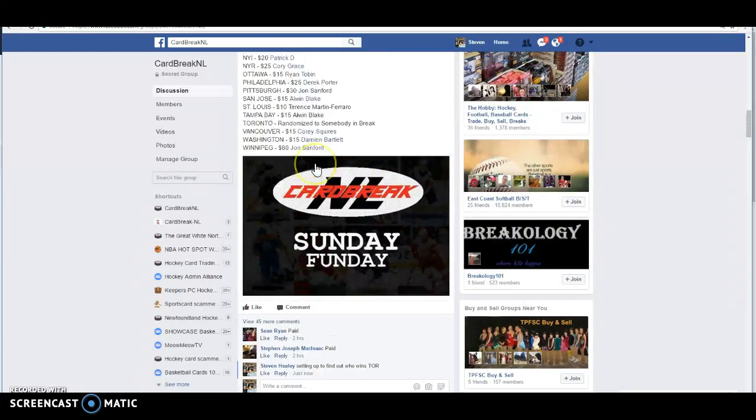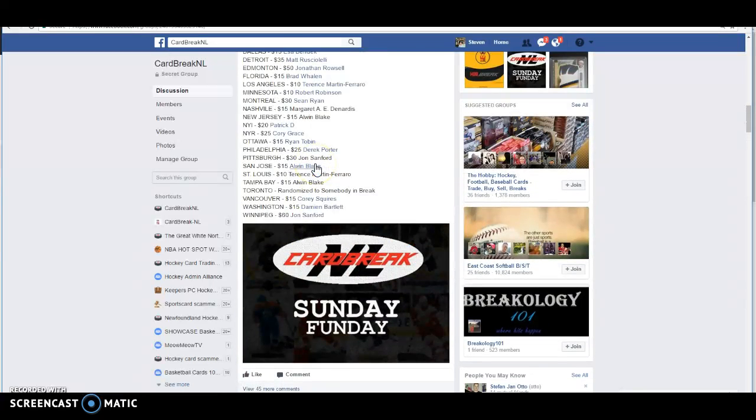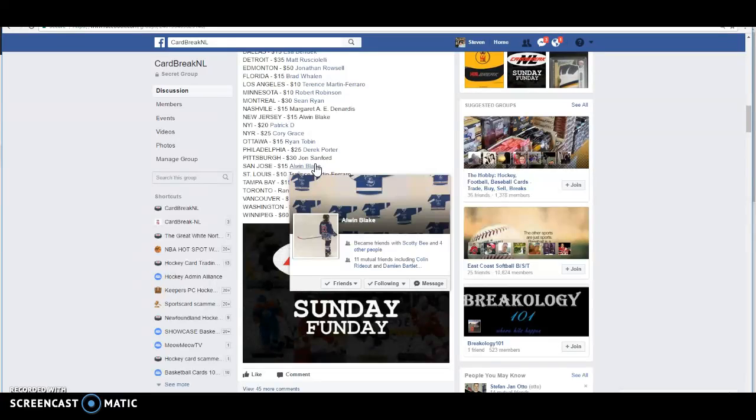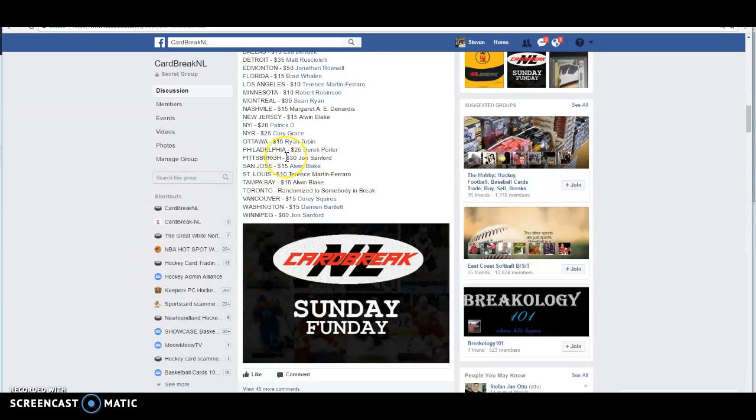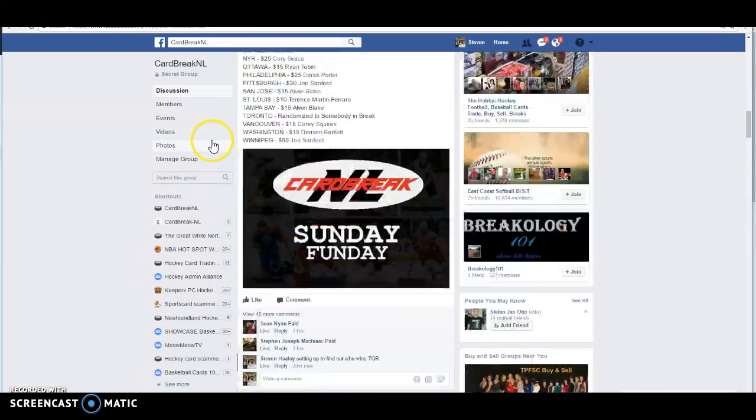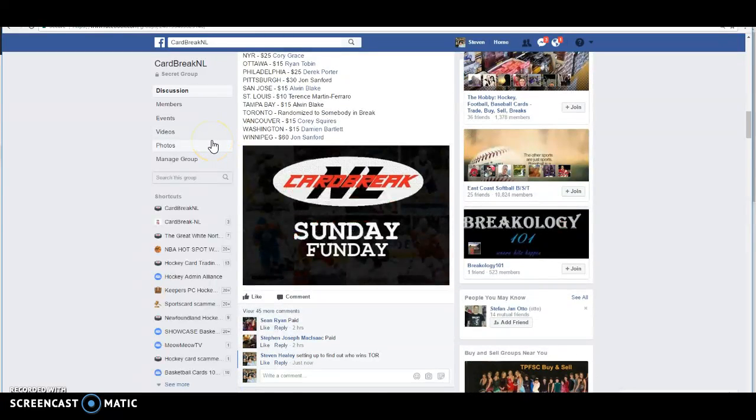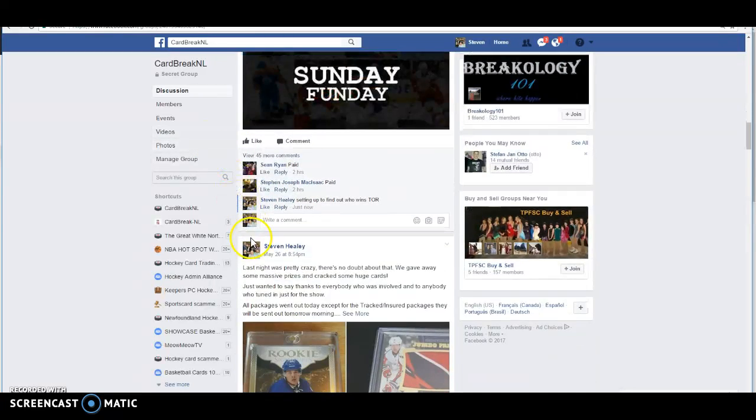So we're going to start doing this a little bit more often. We used to do it with the Oilers last year, but we haven't been doing it much with the Leafs this year because we've got so many Leafs fans who are just happy to be able to get the Leafs. So we're going to go ahead and random off to somebody in the break.